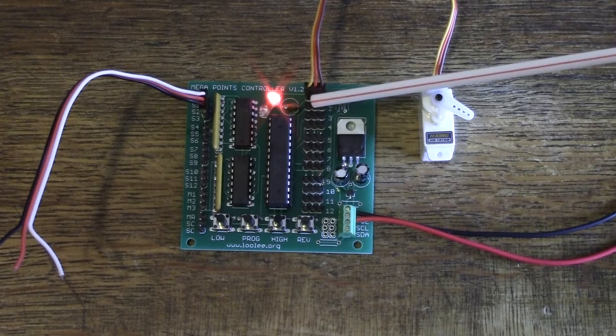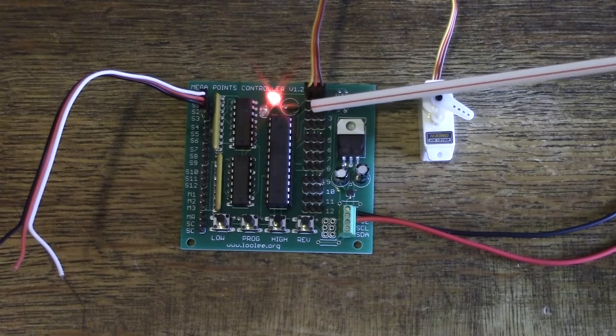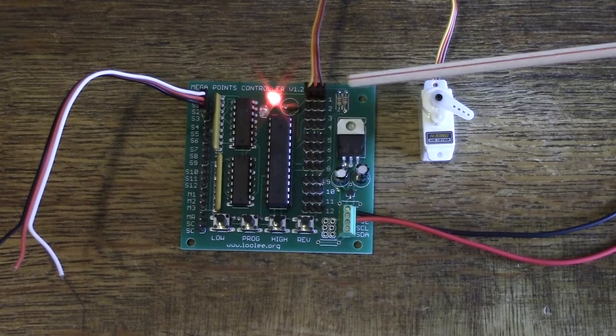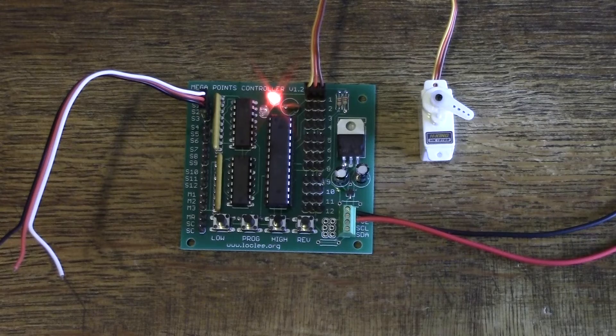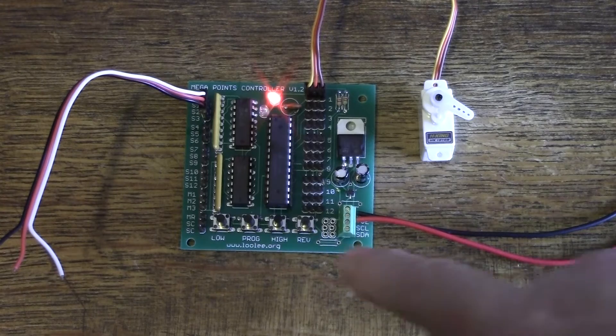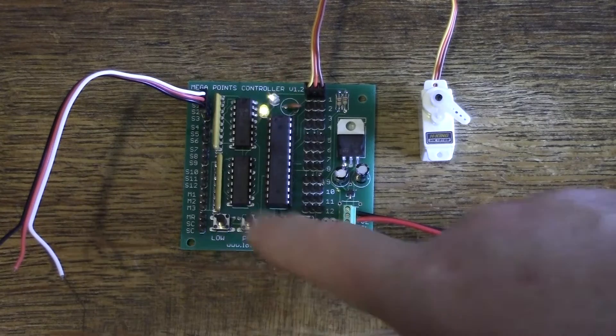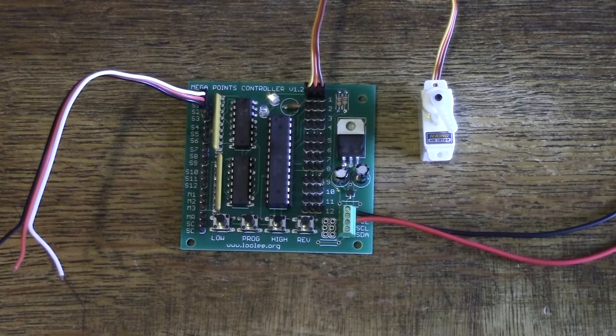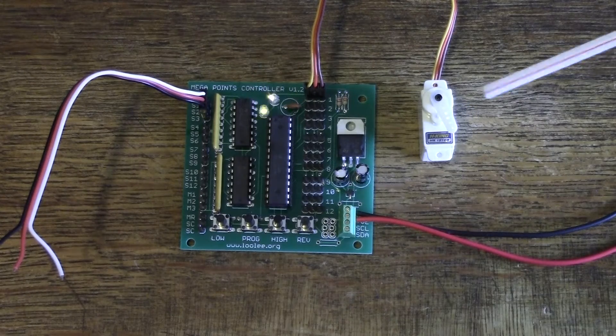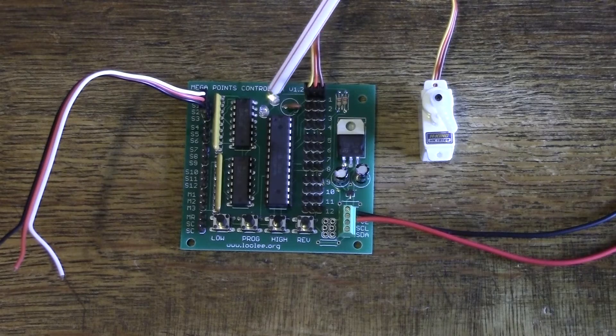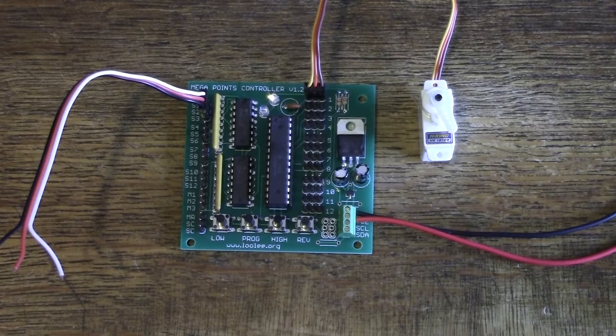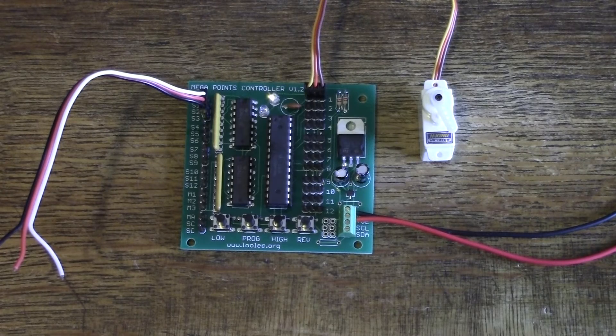Counting the flashes to verify we're on channel twelve. And when you press it one more time, you exit programming mode, the red light goes off and the amber light goes back to flashing.